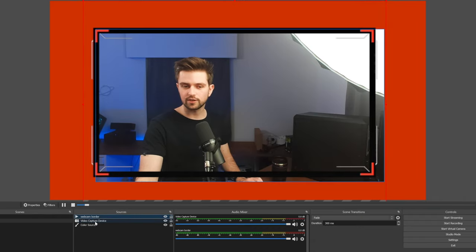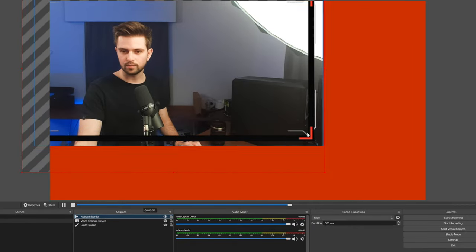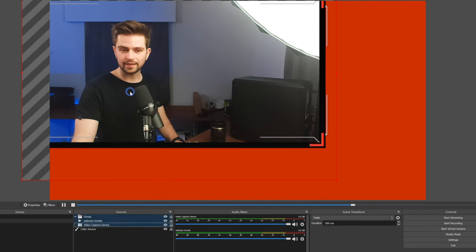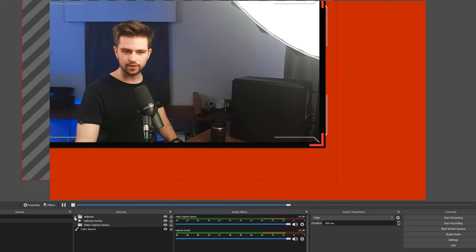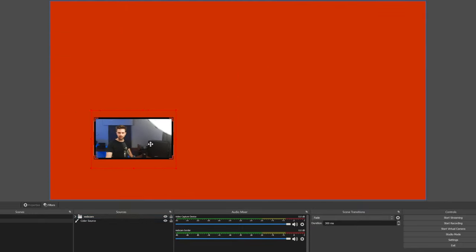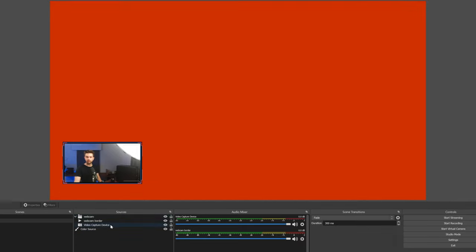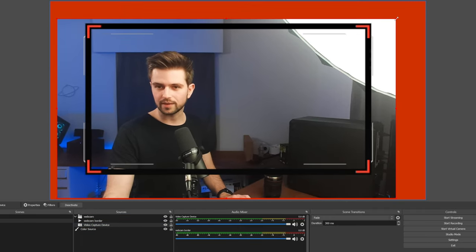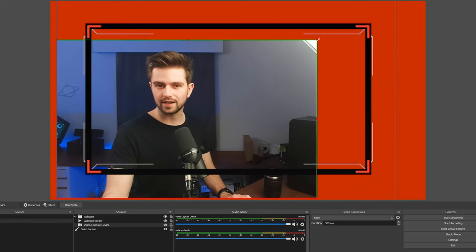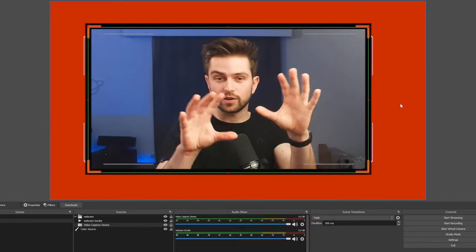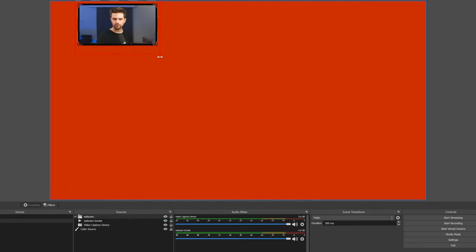You can select the border, hold Shift, select the webcam, and drag them together. Then select the border again and fix the alignment. When finished, select your border and your webcam, right-click, and choose 'Group Selected Items' — it will go into a folder. Call it 'Webcam' and close the folder. To move your webcam, just click the folder and it selects everything inside. This way you can make your webcam smaller and position it. If your webcam doesn't fit or you want to zoom in, hold Alt and drag to crop the sides.